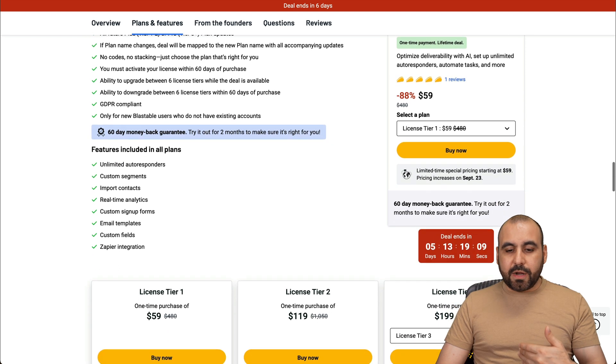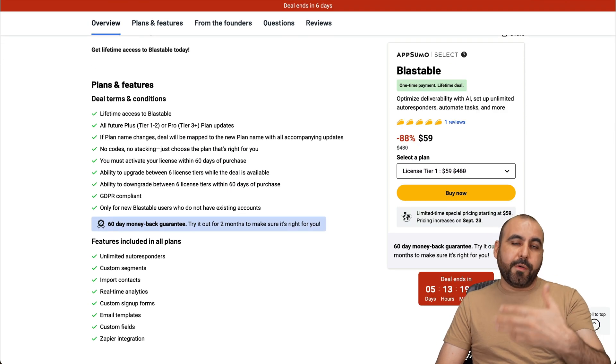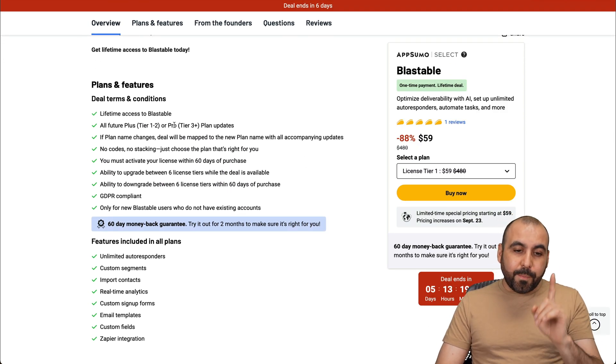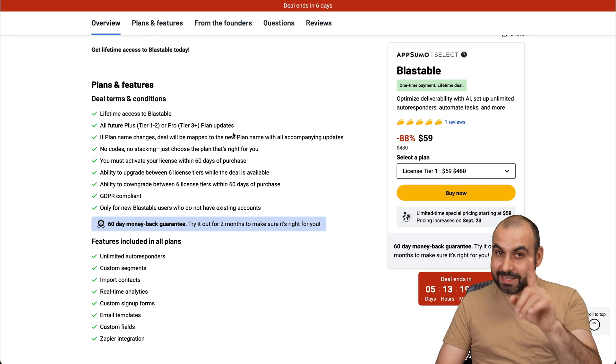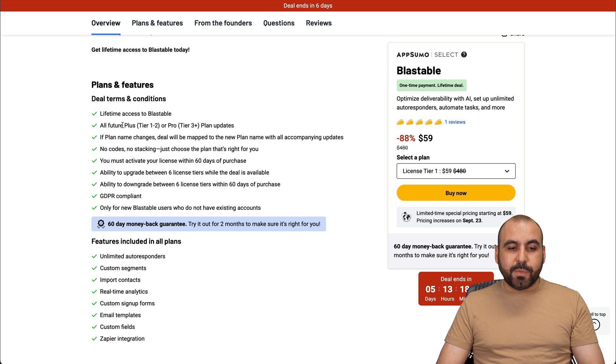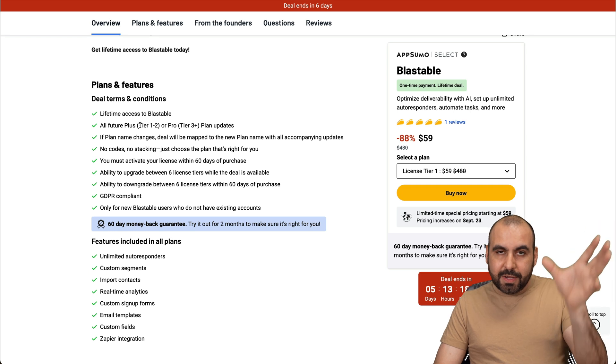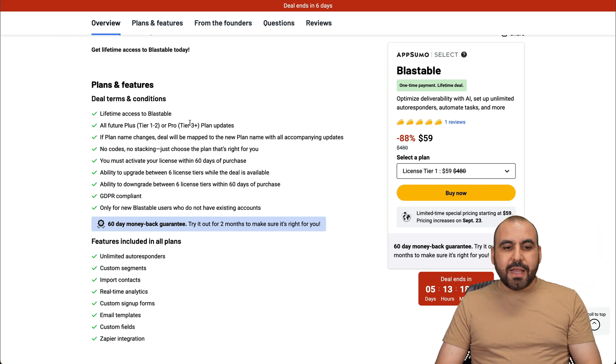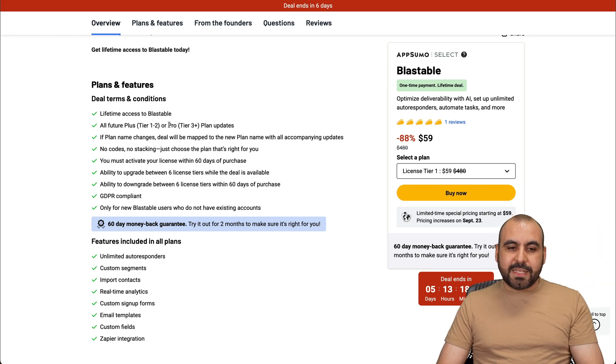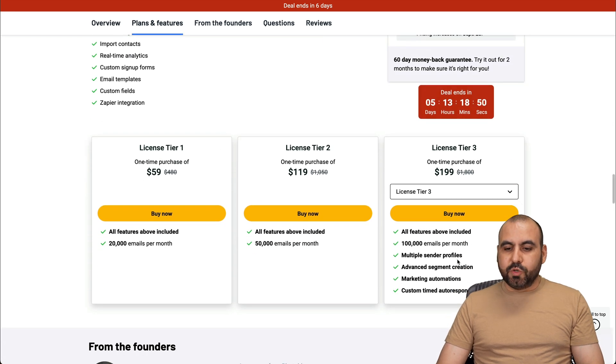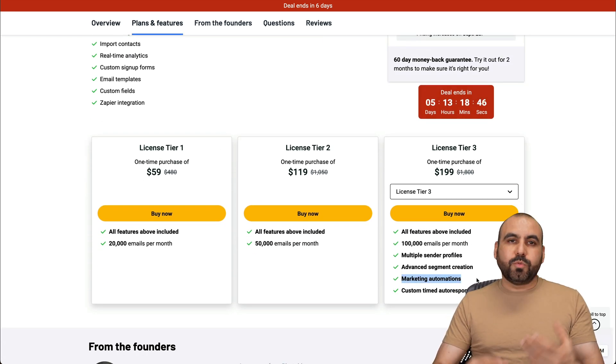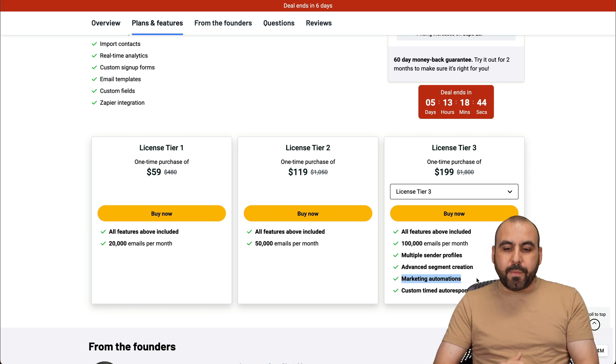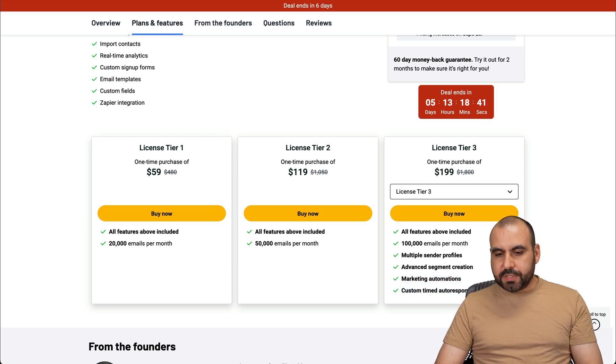As I mentioned before, you get all the tools that you would need for any email marketing tool on pro plan and above. Tier one and two is tied to the plus plan on their limits and features, and tier three and above is tied to the pro plan. So on pro plan, you do get access to multiple sender profiles, advanced segment creation, marketing automations, which for me is a must for an email marketing tool, and custom timed autoresponders.